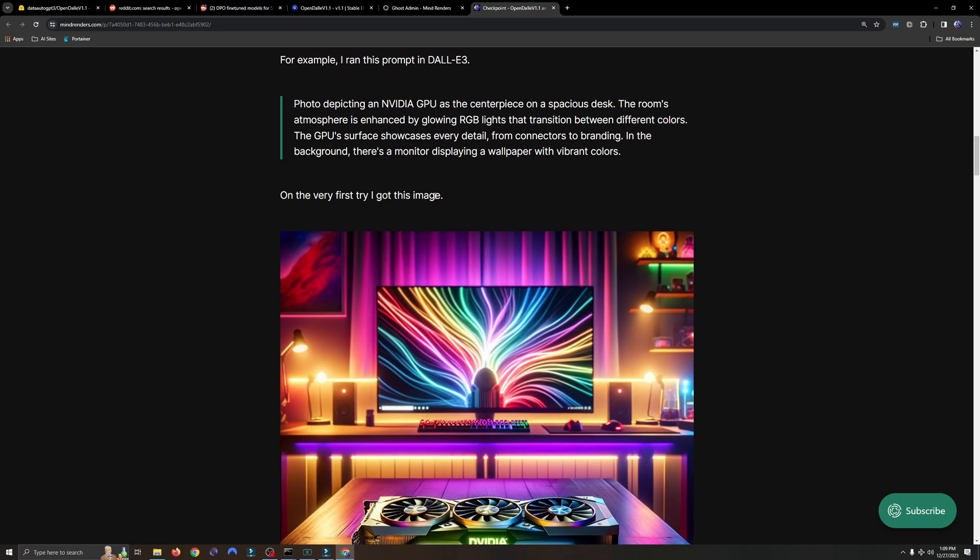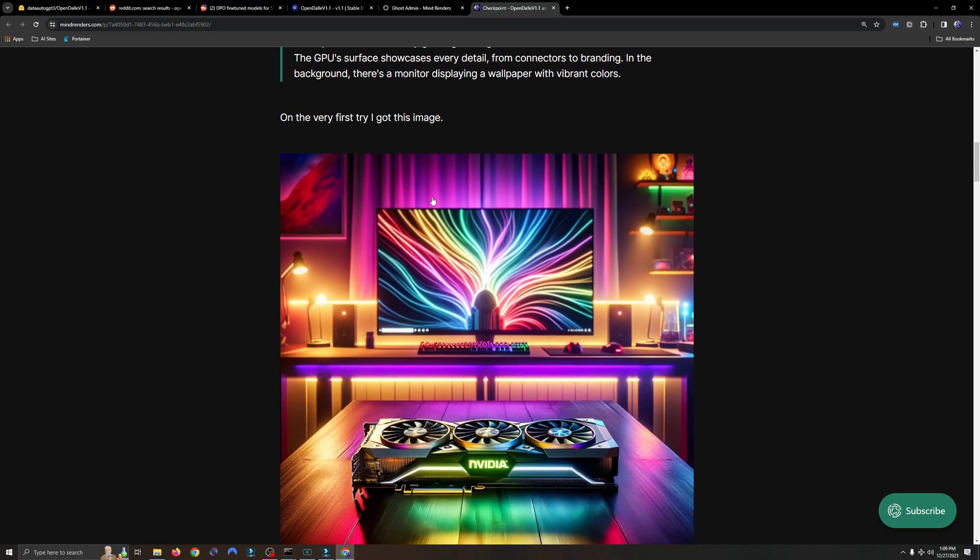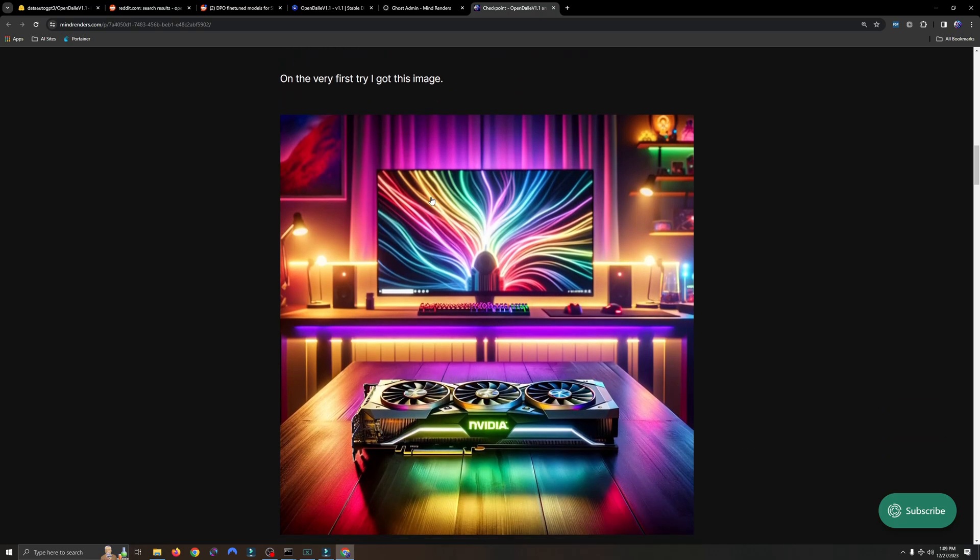So first up is Dolly 3. I plugged in that prompt and this is what I got. A beautiful NVIDIA GPU sitting on a desk, and behind it is a monitor with a wallpaper in vibrant colors. I got exactly what I wanted.